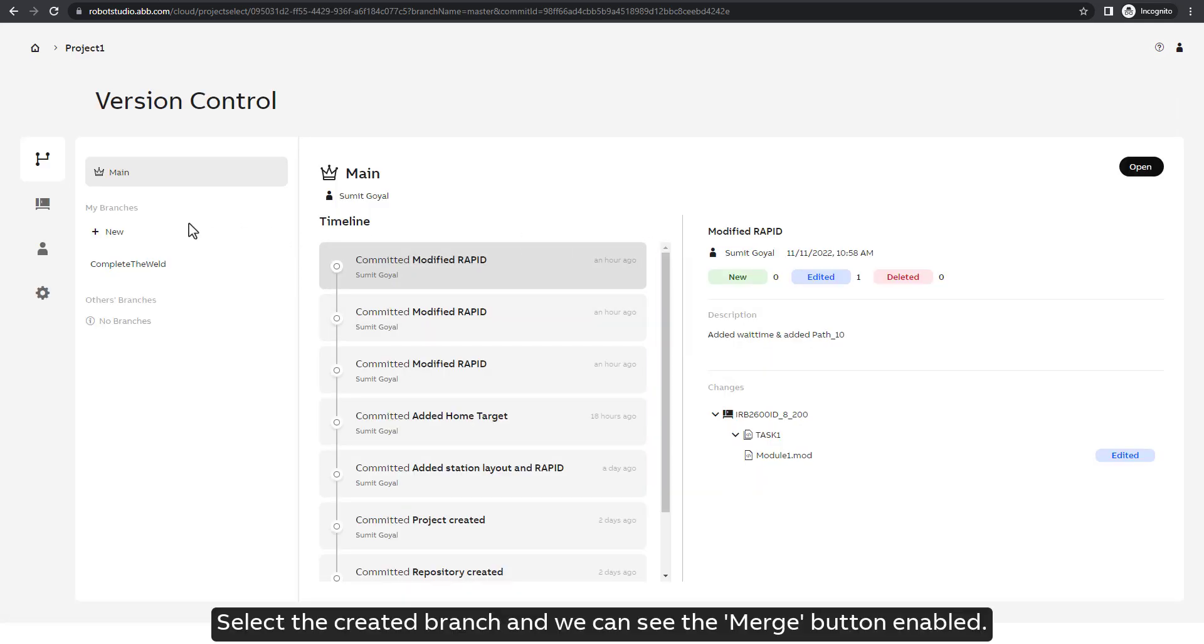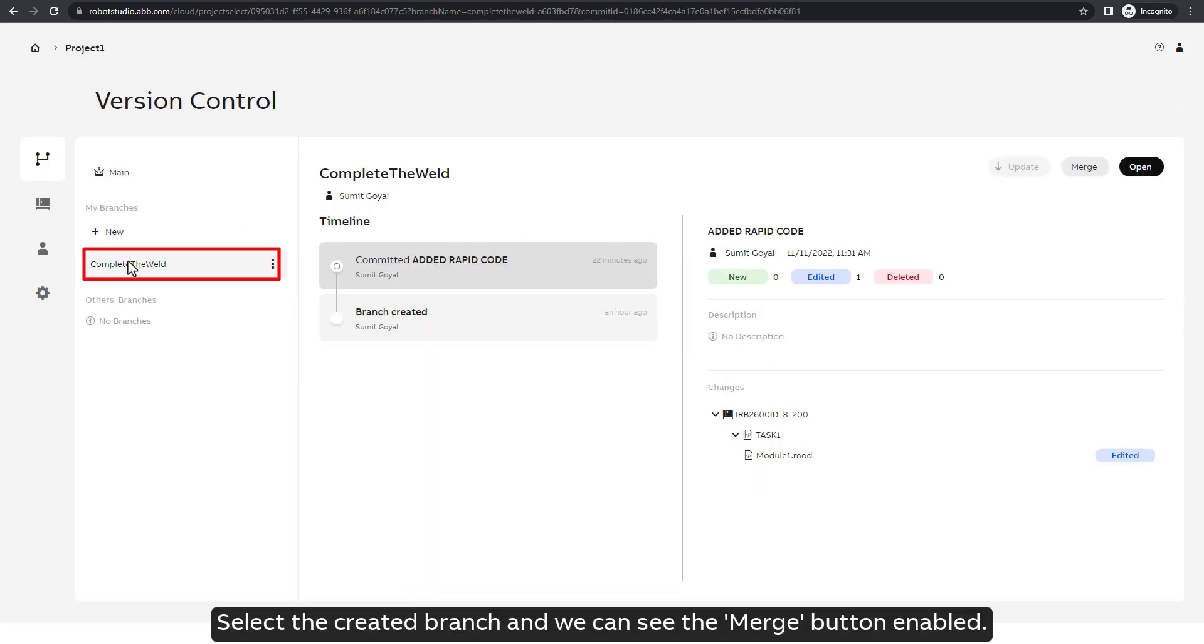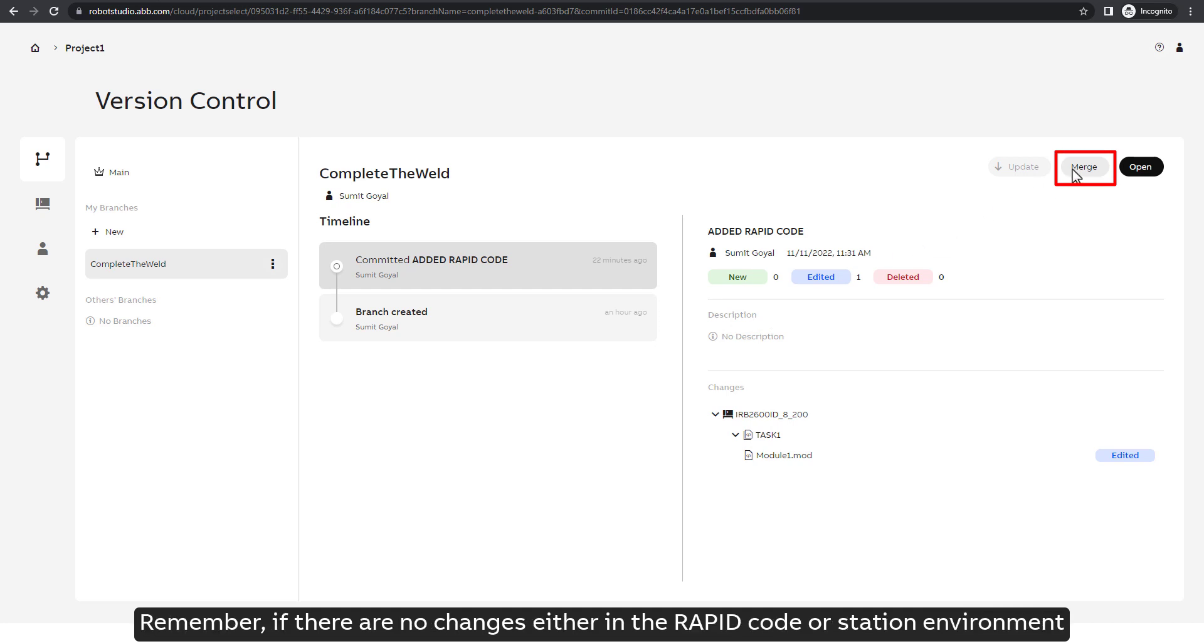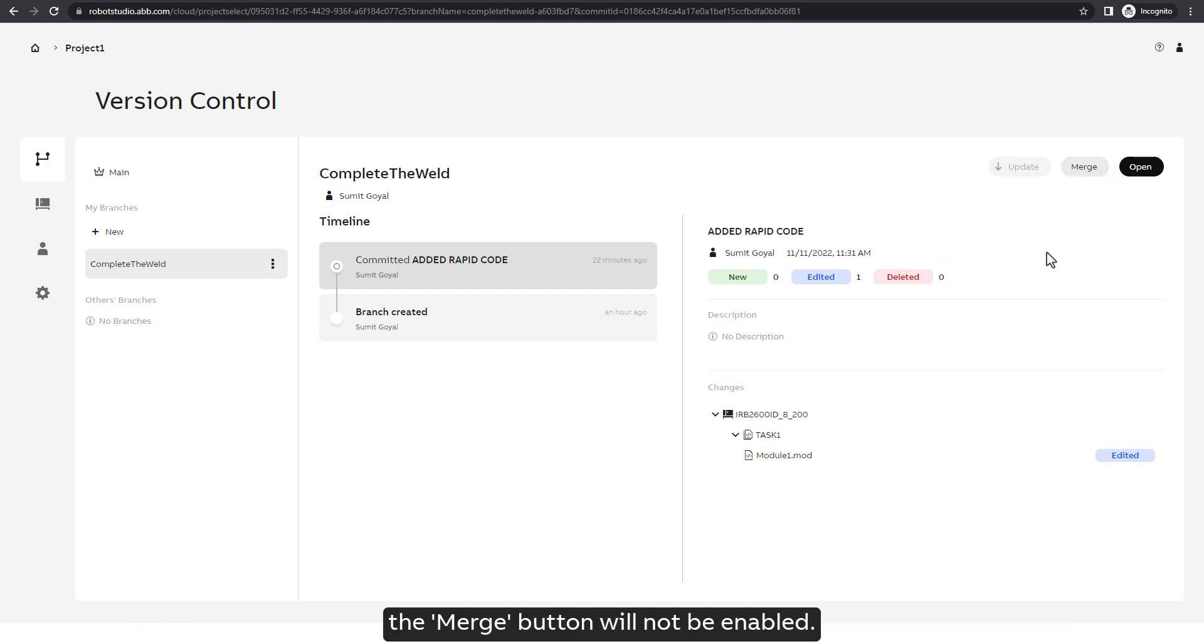Select the created branch and we can see the merge button enabled. Remember, if there are no changes either in the RAPID code or station environment, the merge button will not be enabled.